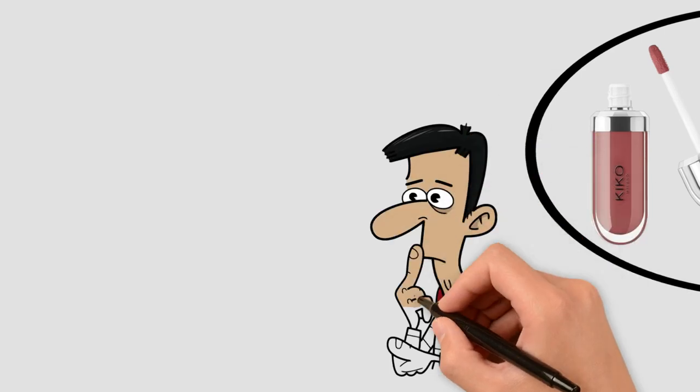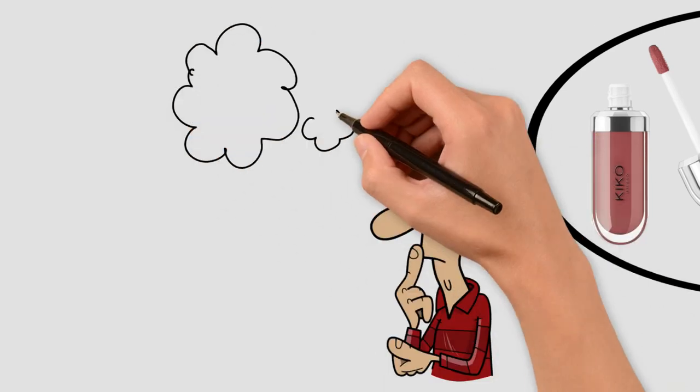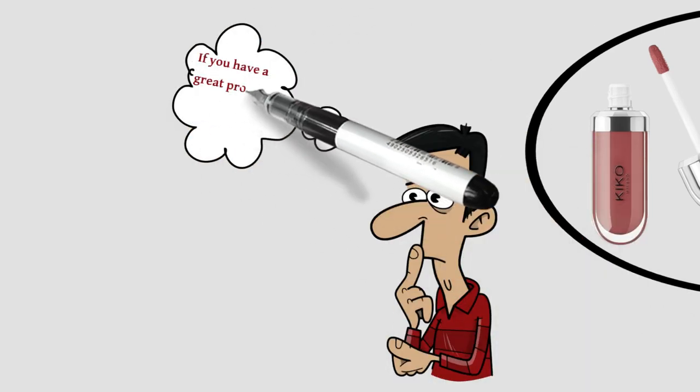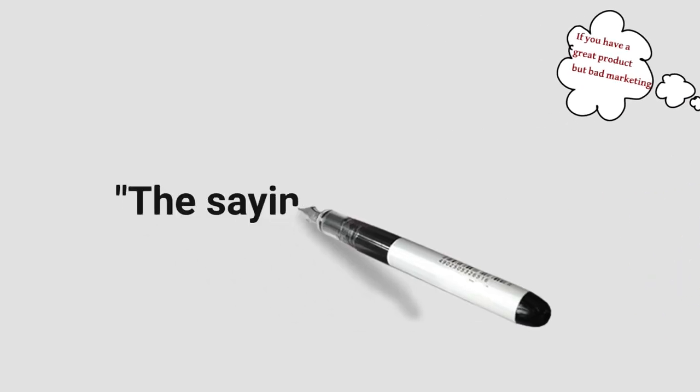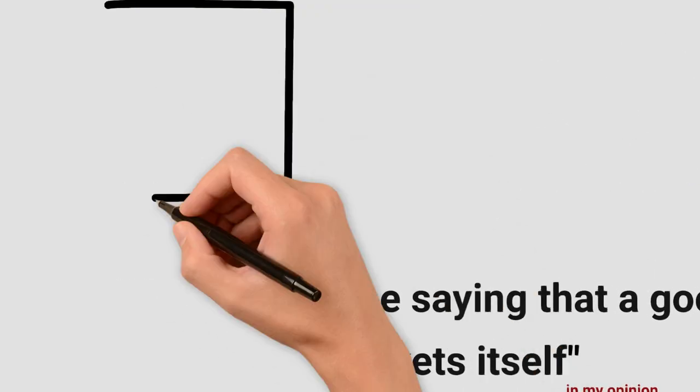Why, you may ask. If you have a good product but bad marketing, you would make little or no profit. The saying that a good product markets itself is not true in today's day and age, in my opinion,